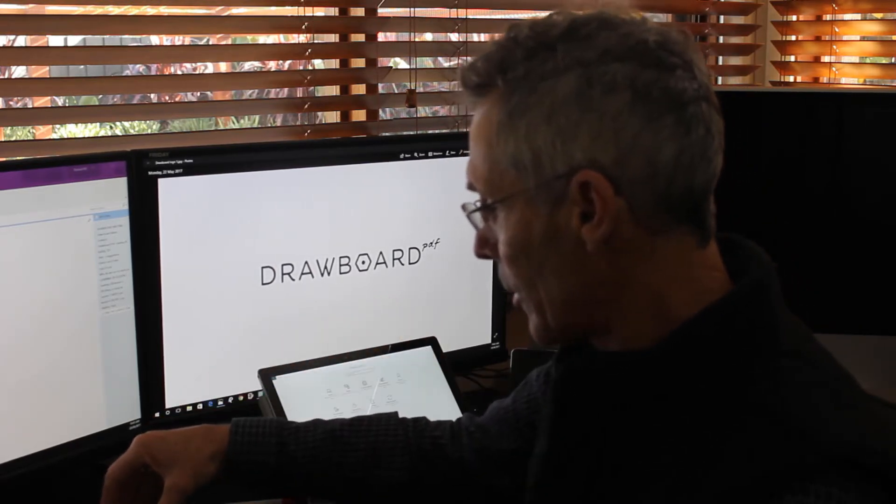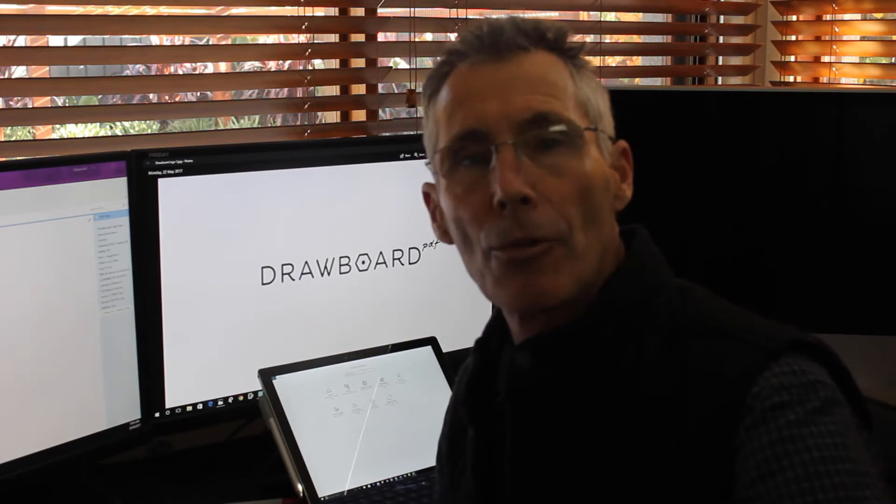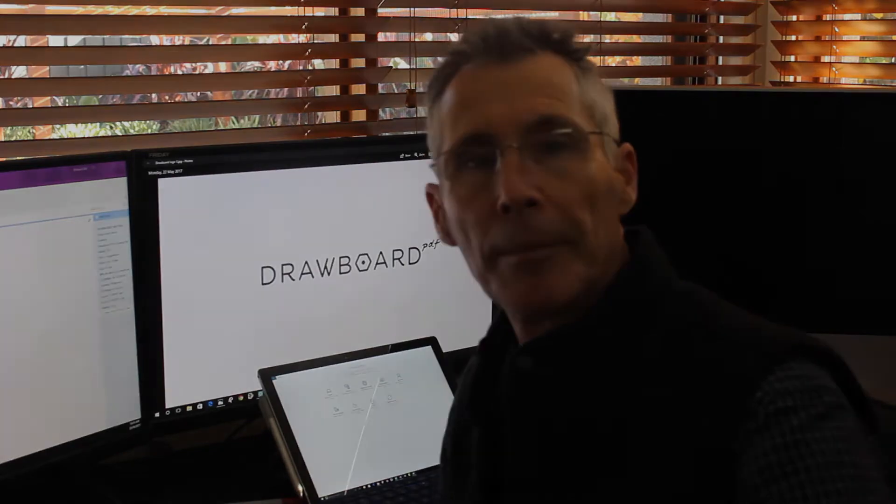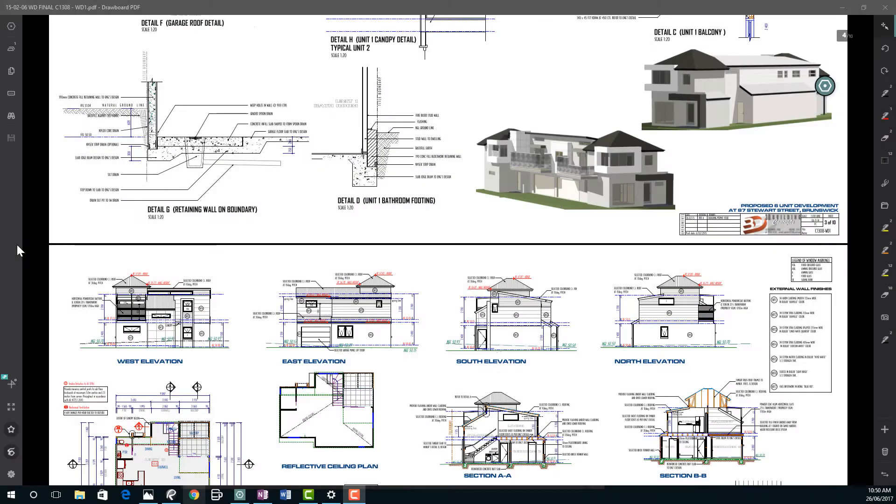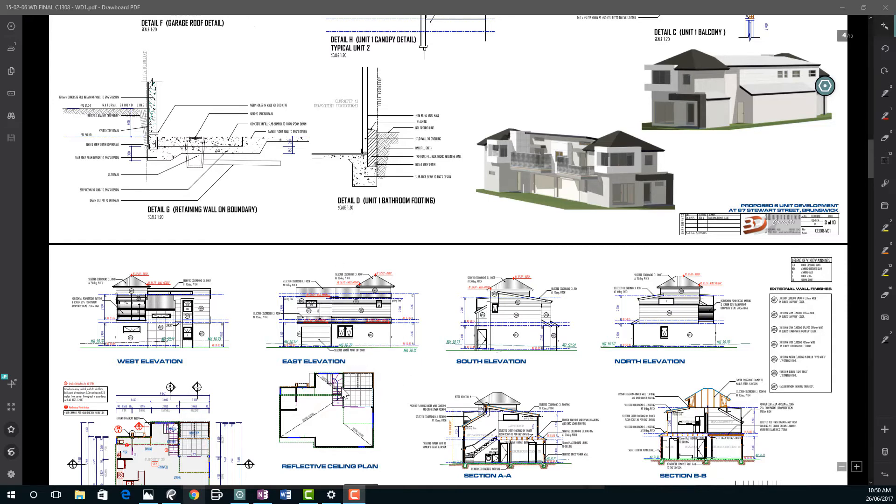Okay so let's have a look at the Surface Dial and what it can do for the drawing industry. So let's see how it works. At the moment we have Drawboard open for us here and we're going to just have a quick look at what the Surface Dial can do for us.